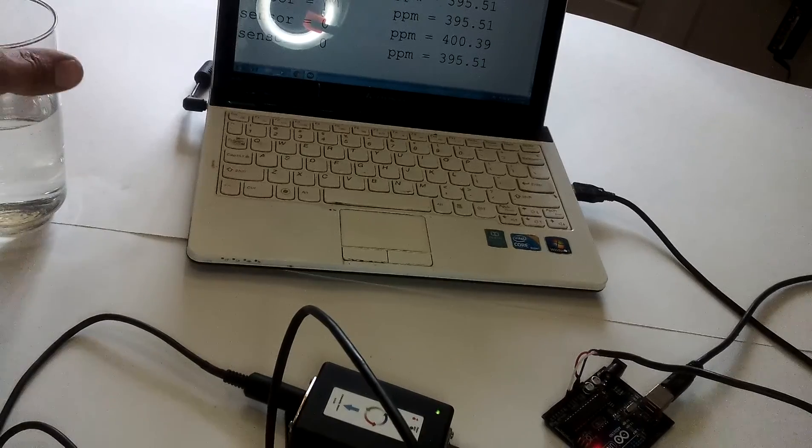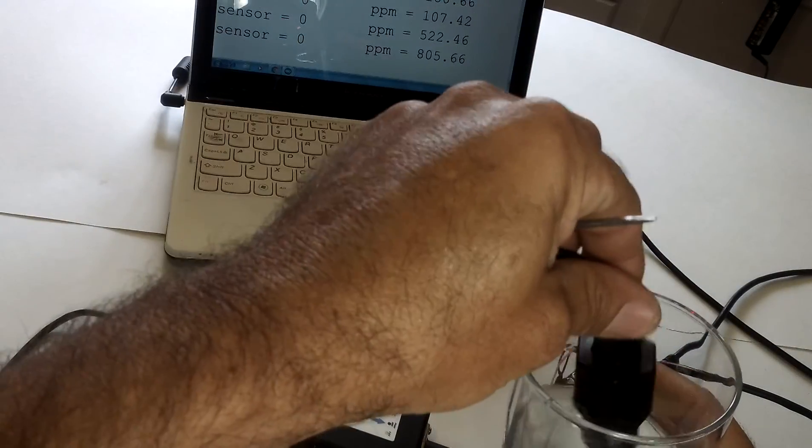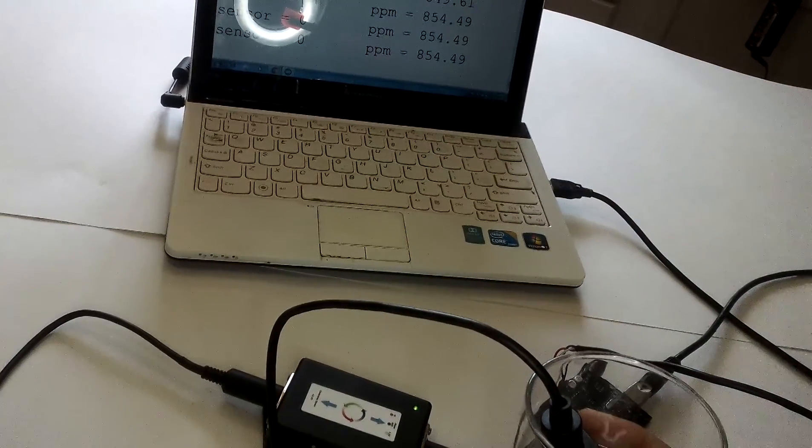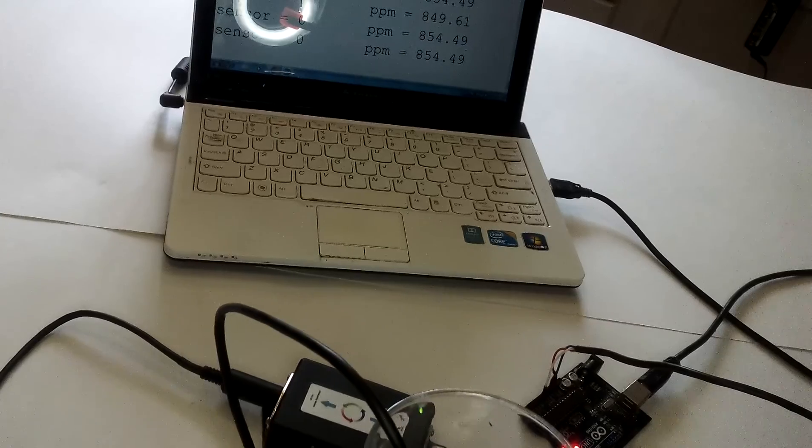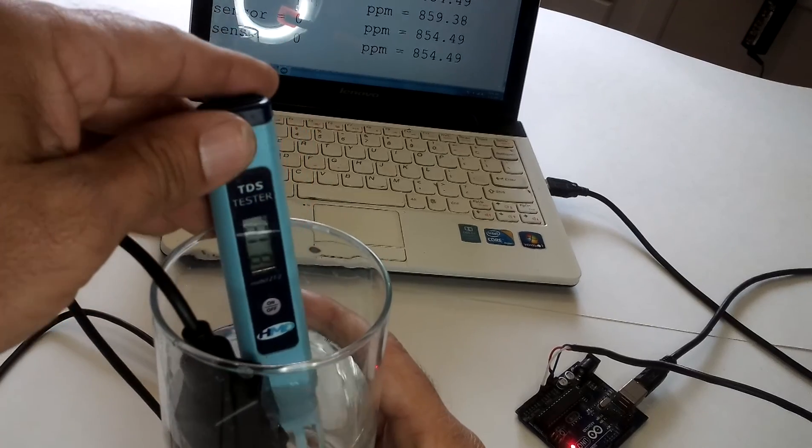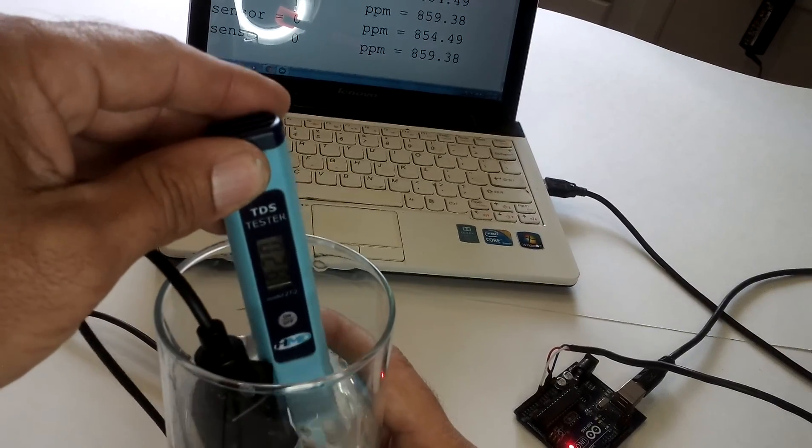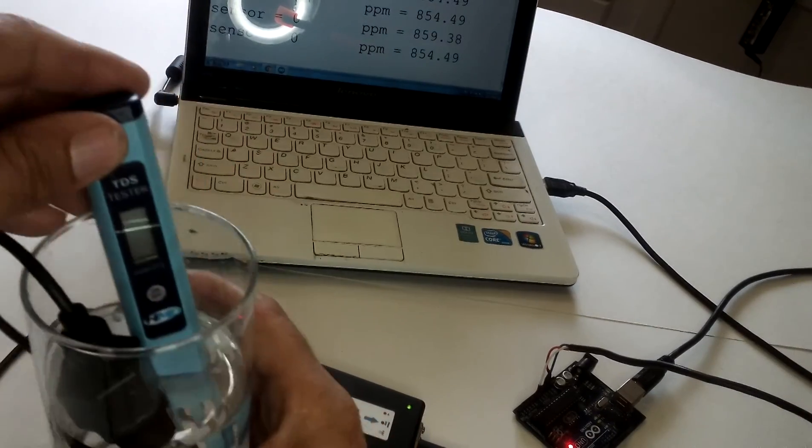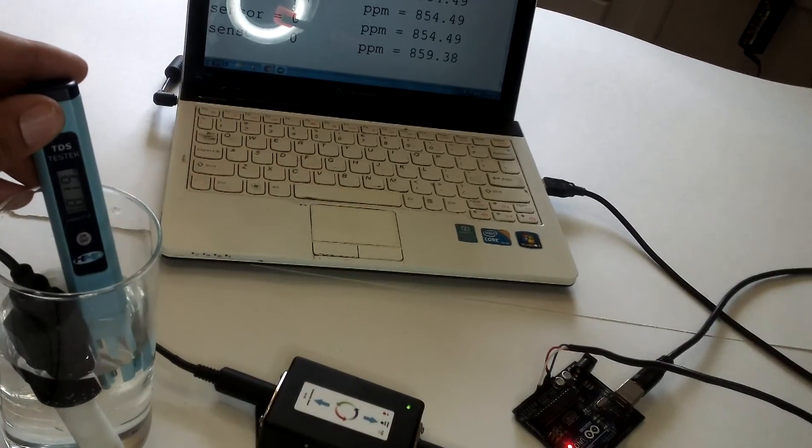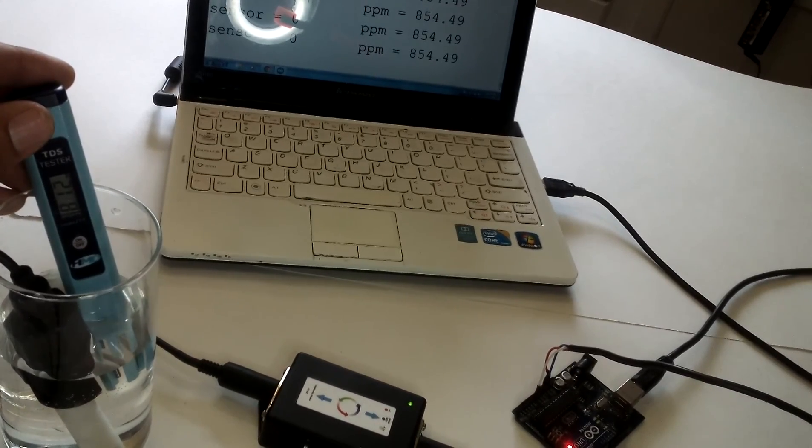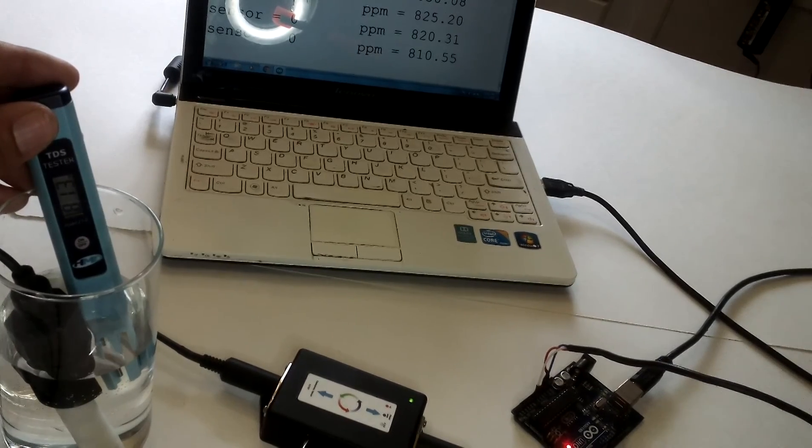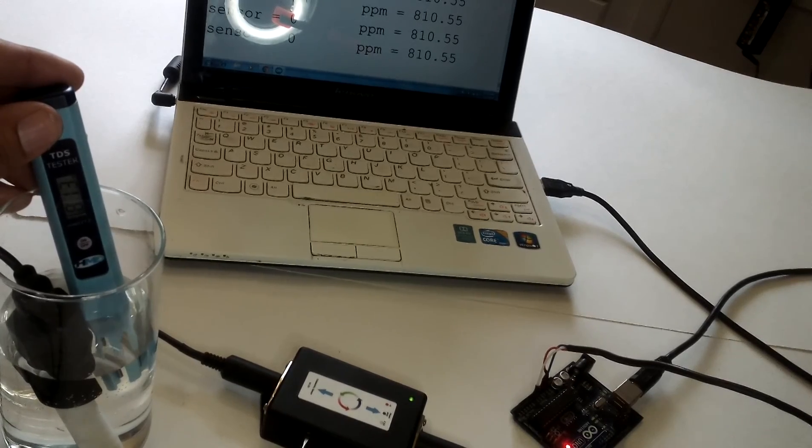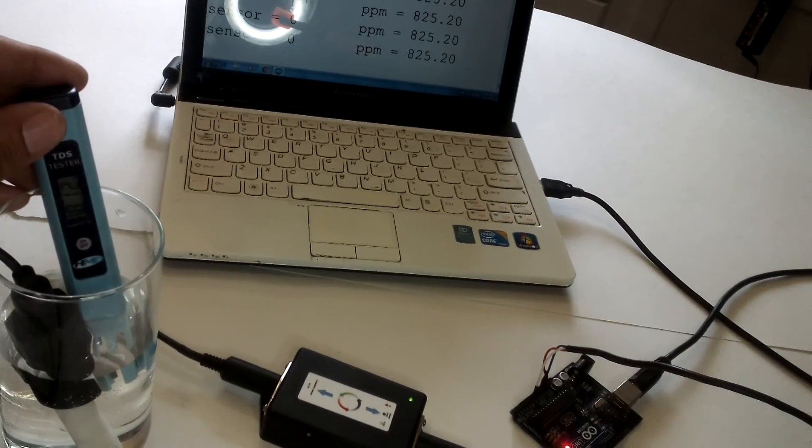And now let's put it in the known solution. And I'm reading about 854. Let's see if it's accurate. I'm getting about 820. So again, fine tuning, 820. So let's bring it down to 820. Oops. There. 820, 825.